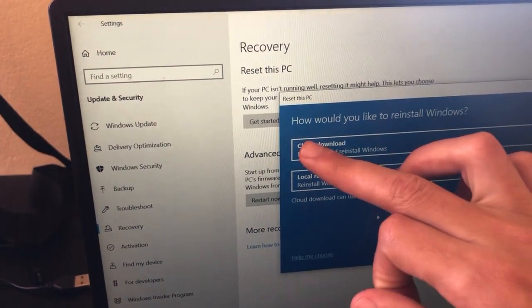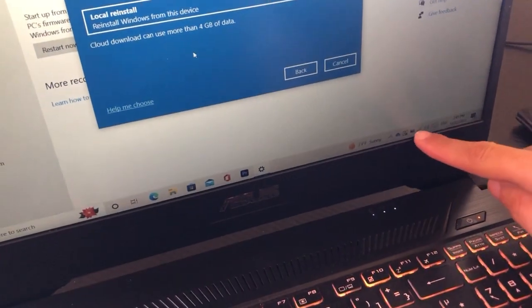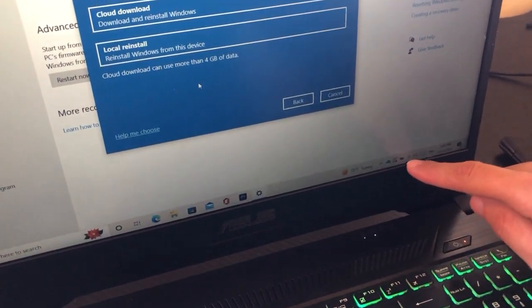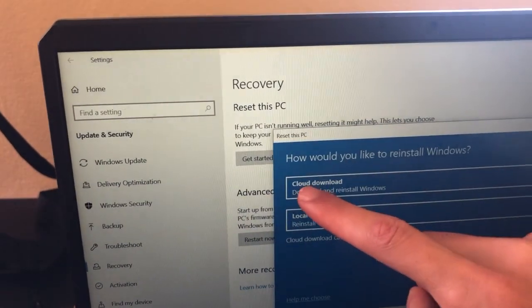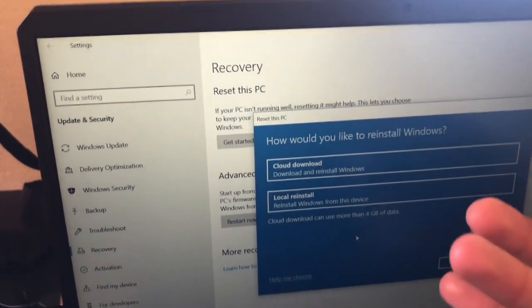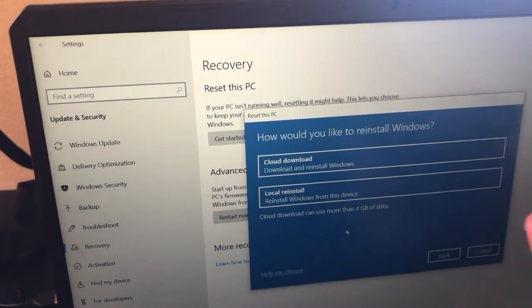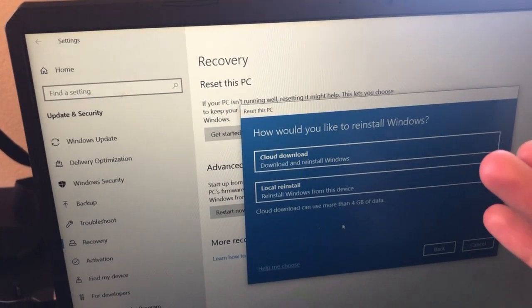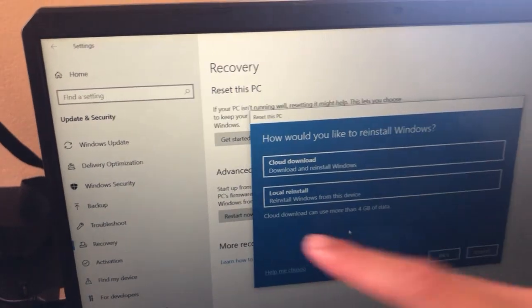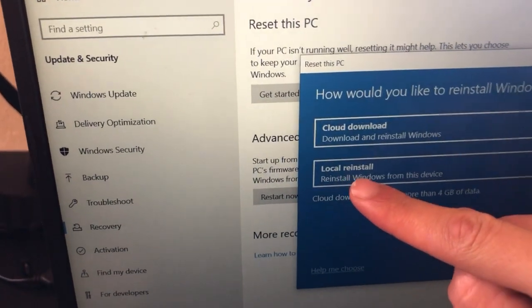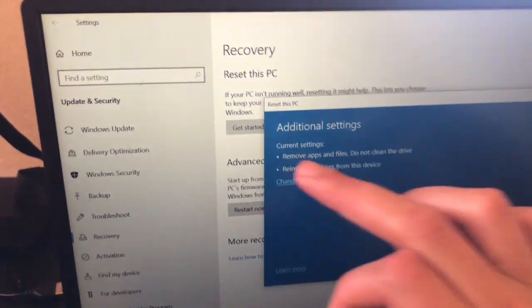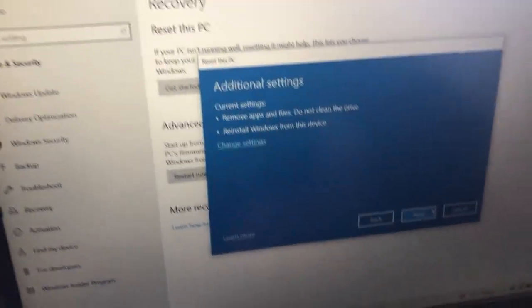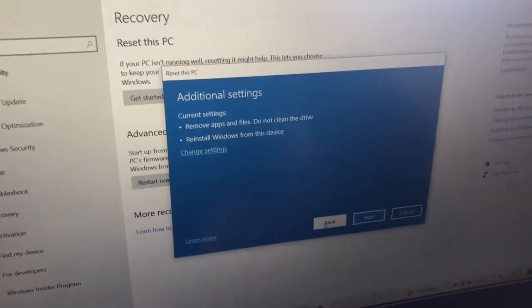If you choose to remove everything, click 'Cloud Download.' Make sure your PC is connected to Wi-Fi. Alternatively, if you have Windows installed on a USB device, you can select 'Local Reinstall' instead. Then click Next.